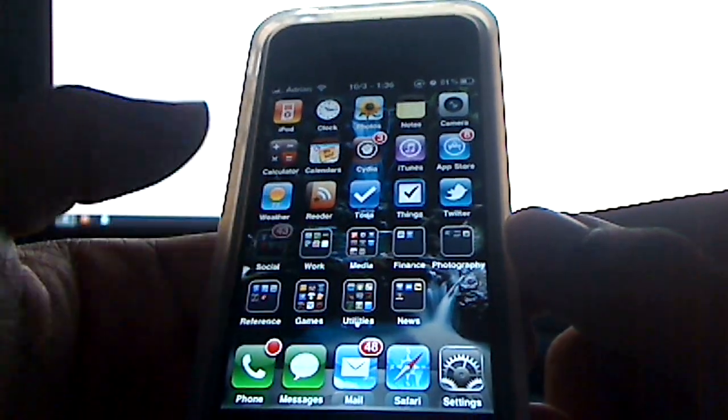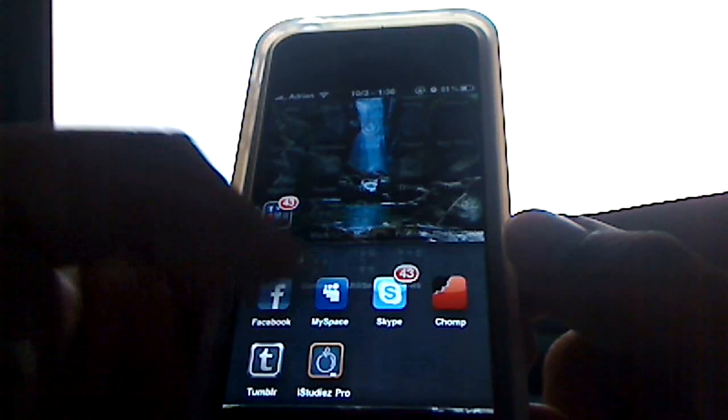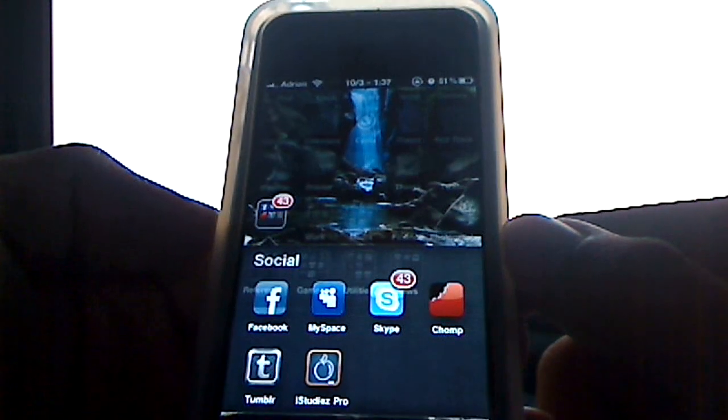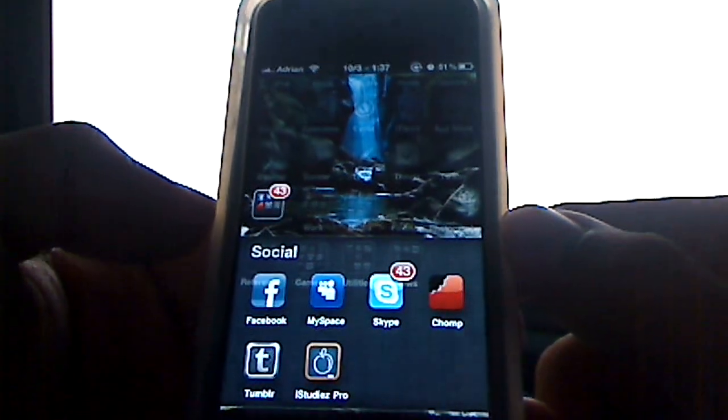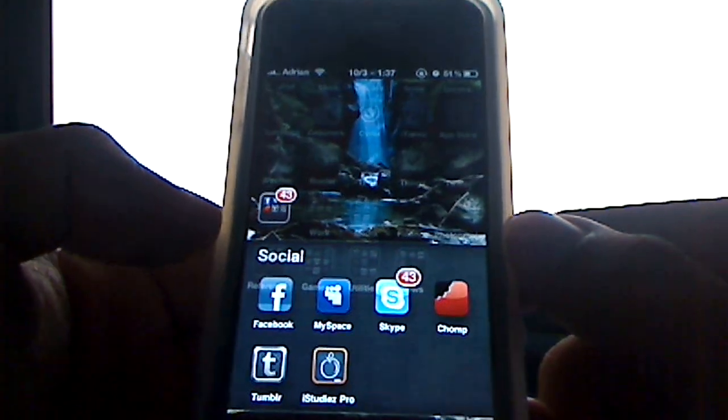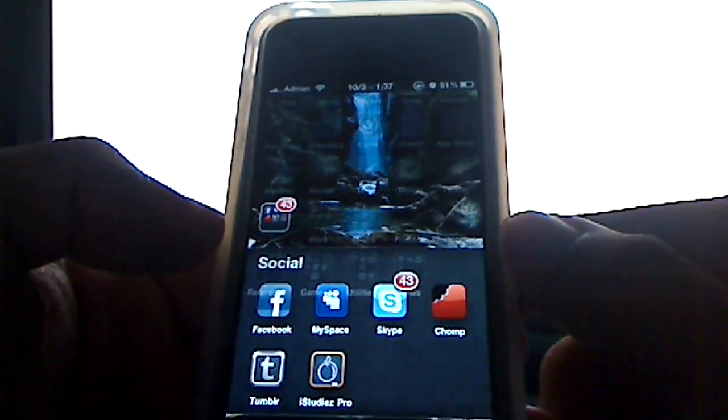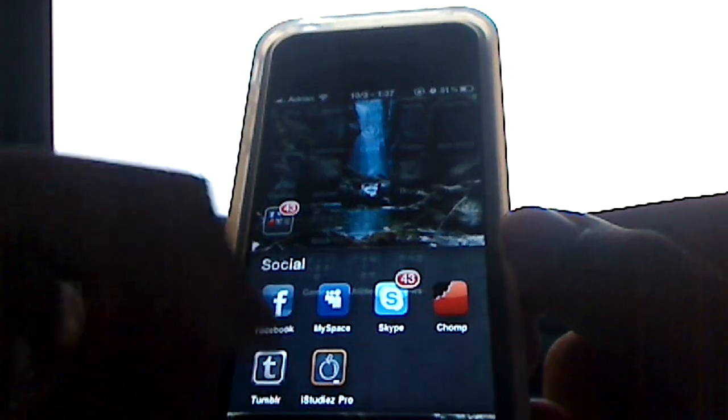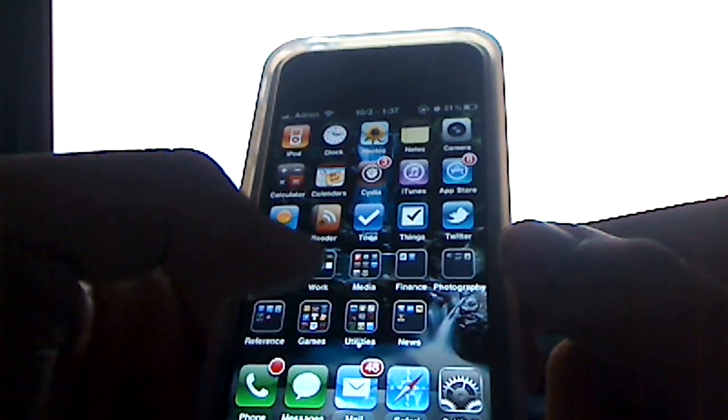The basic Twitter app is what I use. In my social folder here, I have Skype, Facebook, Tumblr, iStudiesPro, which is a school app. It's actually trying to be in social. I don't know why it's there.